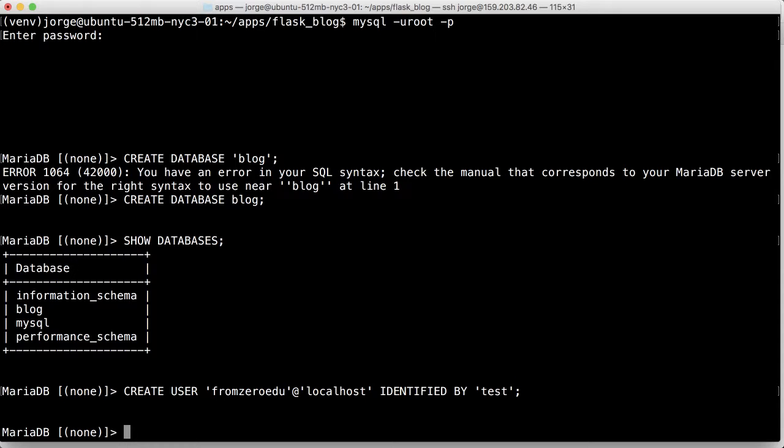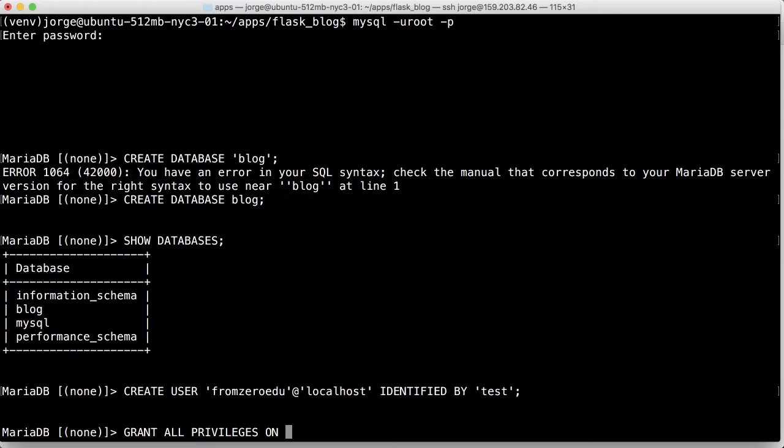Press enter, and then we're going to need to do an extra step called privileges. So grant all privileges on, and then we're going to put the database name.